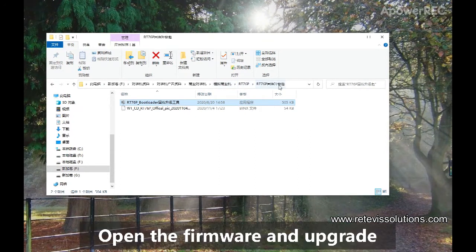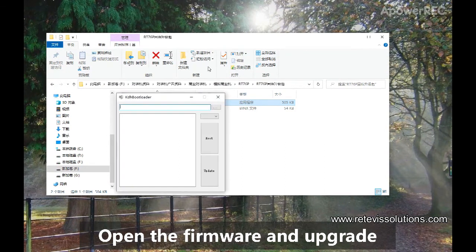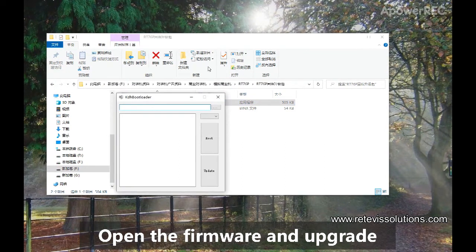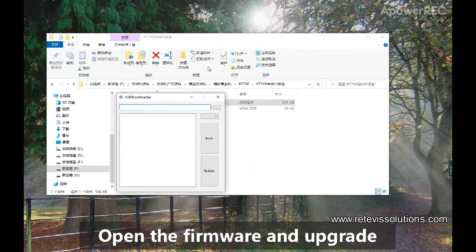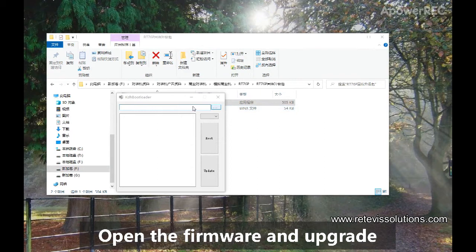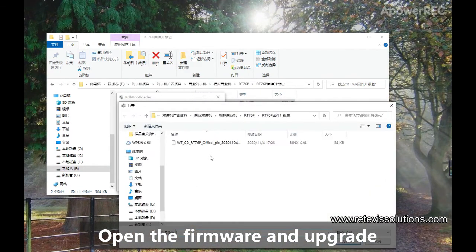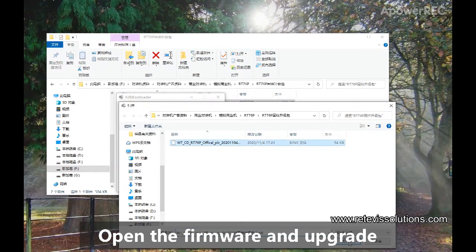Step 2. Open the software and double click the firmware upgrade tool. Select the upgrade field in this place. Choose the firmware. Click Open.